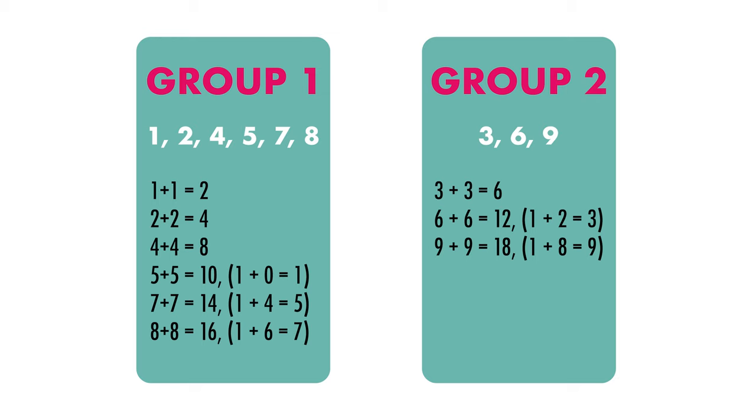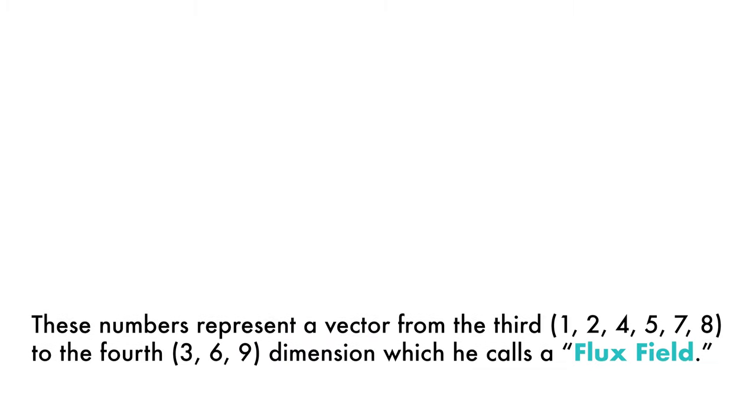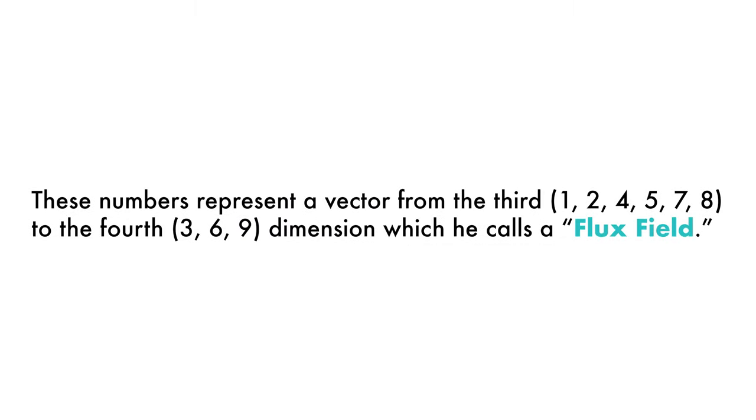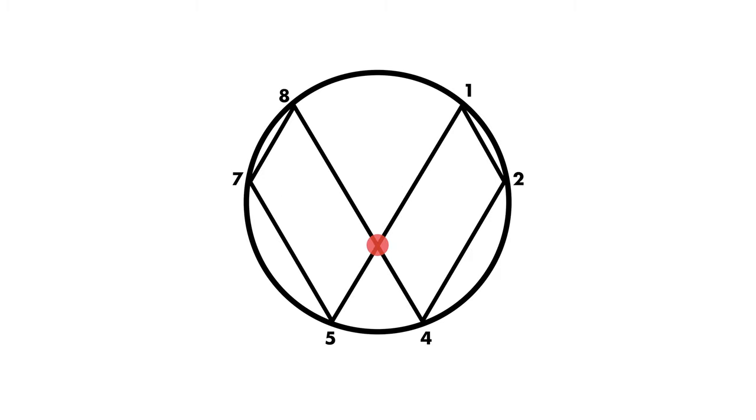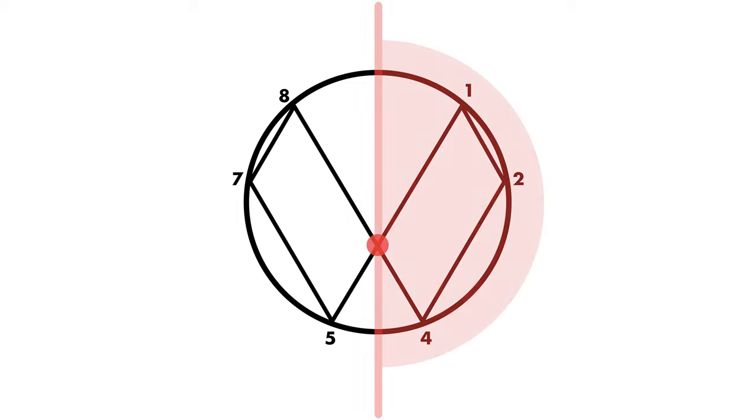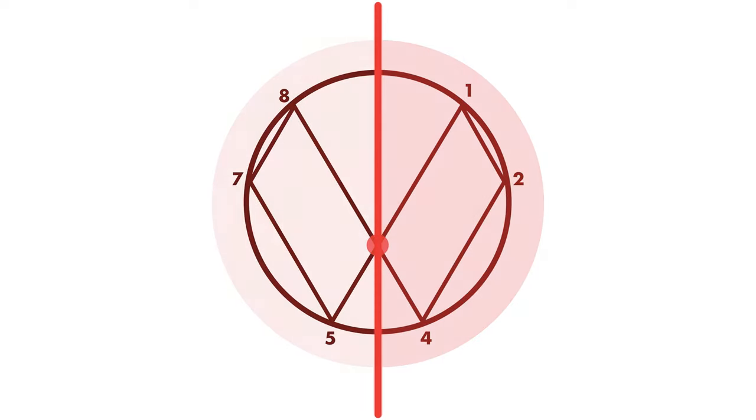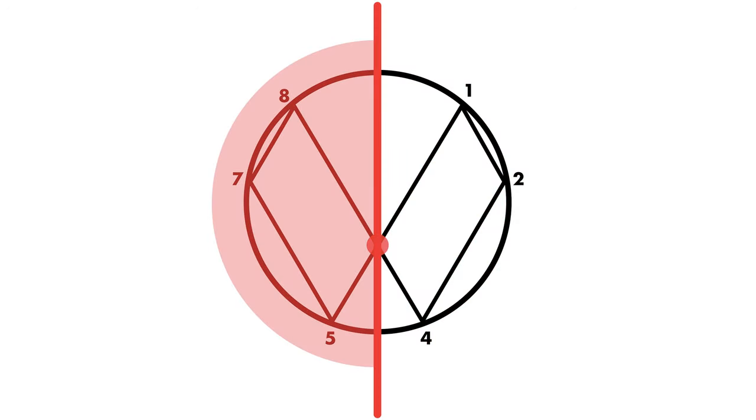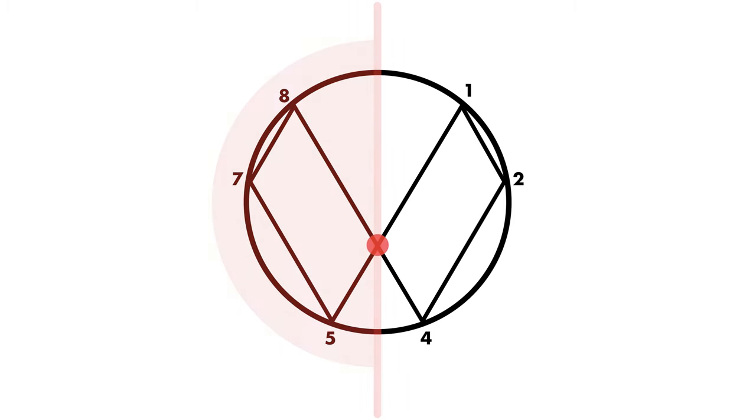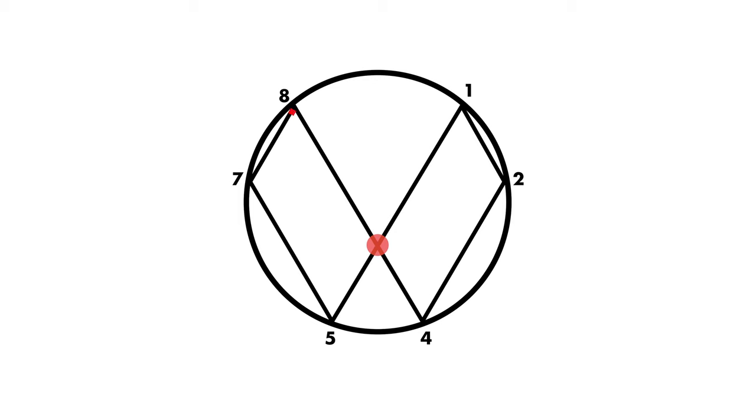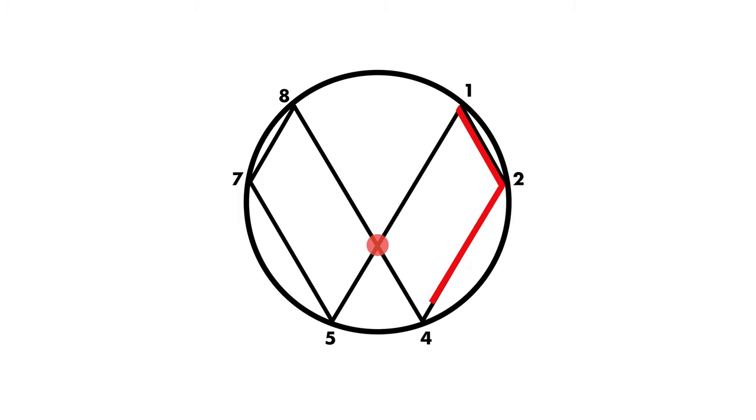And the scientist Marco Rodin believes that these numbers represent a vector from the third to the fourth dimension, which he calls a flux field. This diagram is the representation of these two groups of numbers. One side is one, two, four. The other side is eight, seven, and five. This diagram represents how electricity works. It is a stream between two polar sides, like a swinging pendulum between one, two, four, eight, seven, five, one, two, to the infinity.